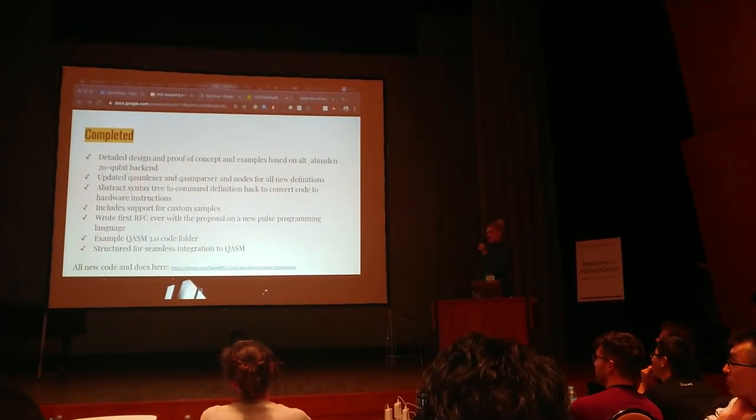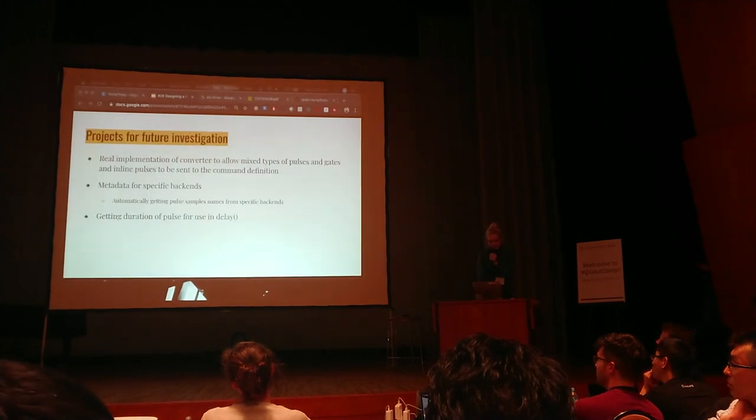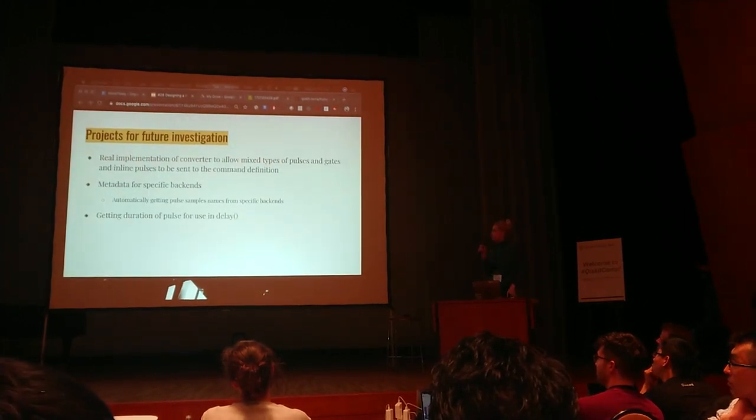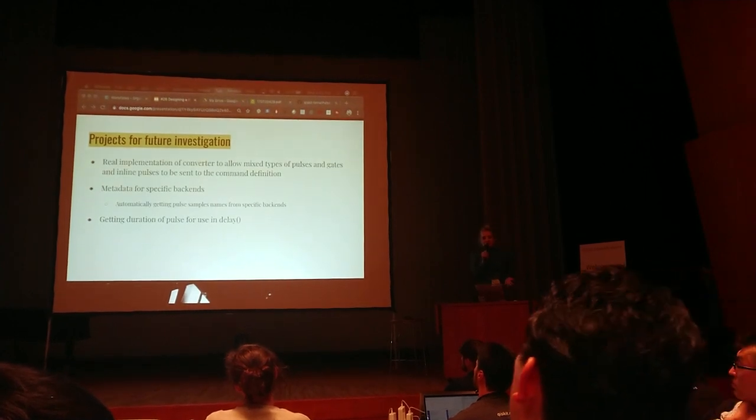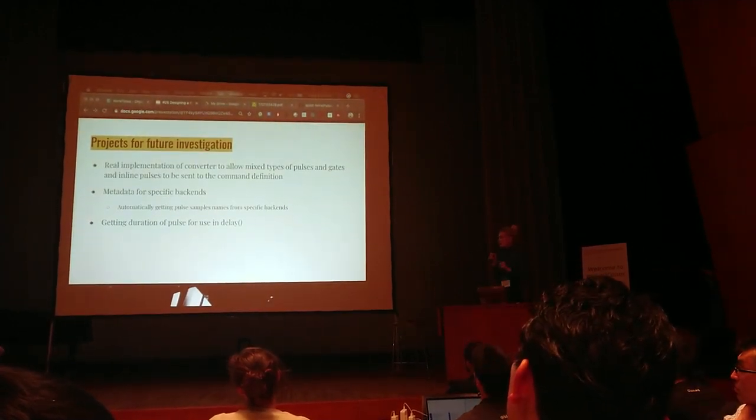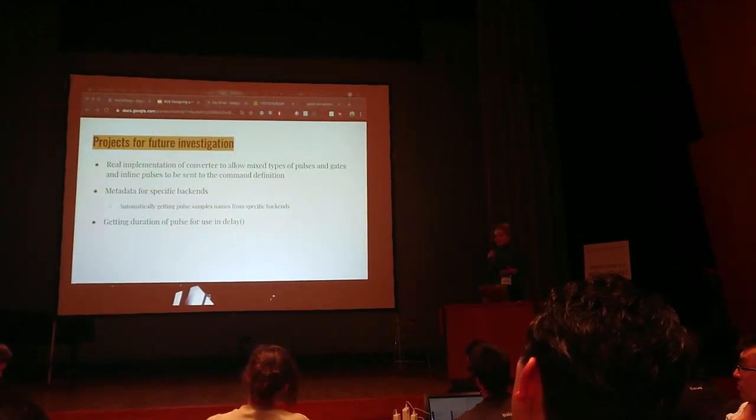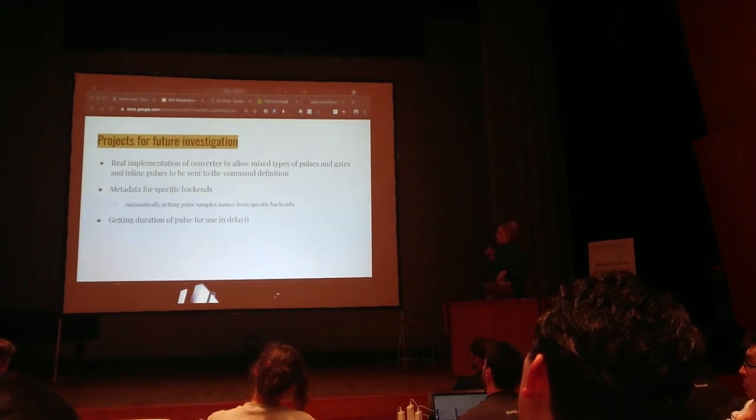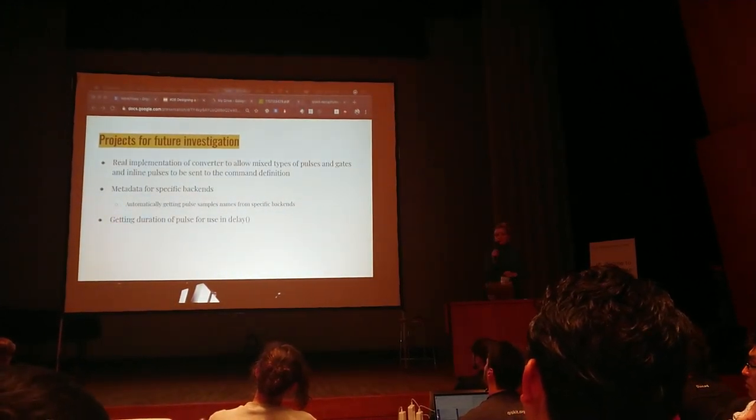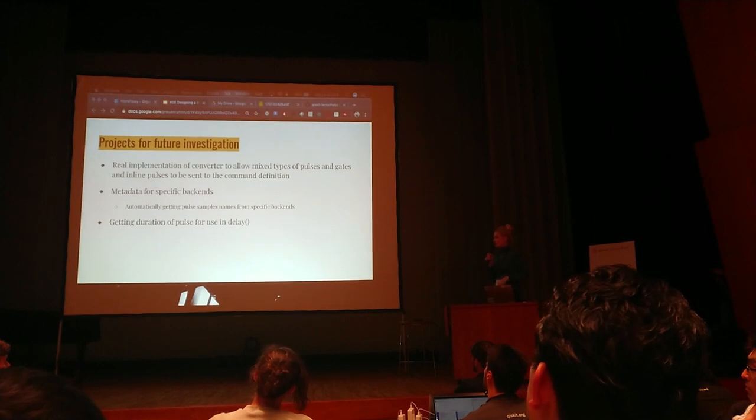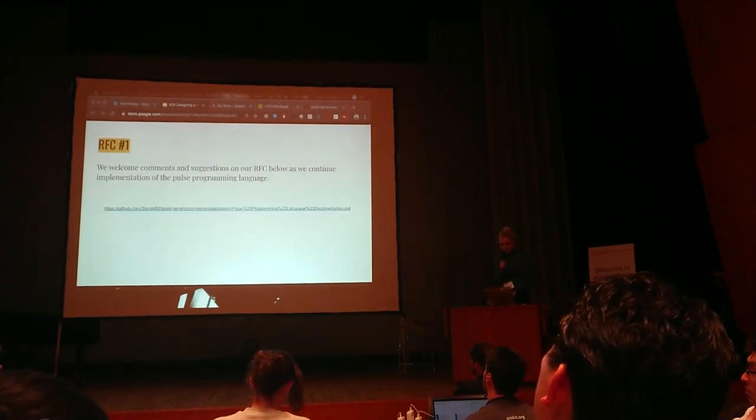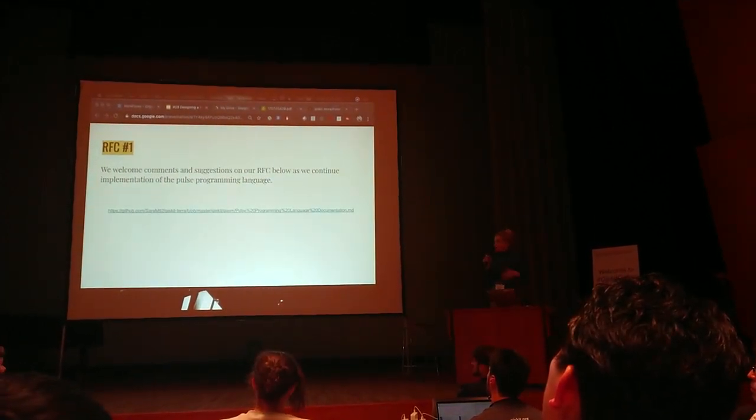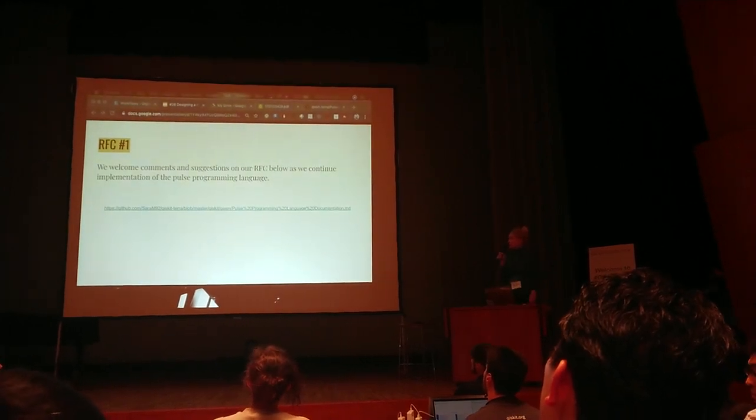Projects for future investigation: the real implementation of the converter will probably have to rewrite a lot, so that's on the plate. We also want metadata for specific backends, for example getting the pulse sample names from the specific backends we want to implement that in, and getting the duration of the pulse to use in delay.